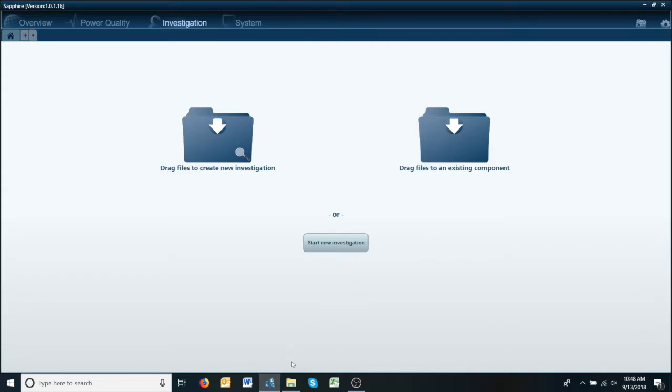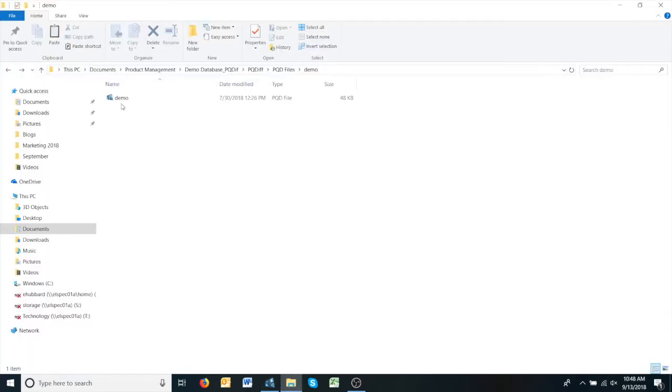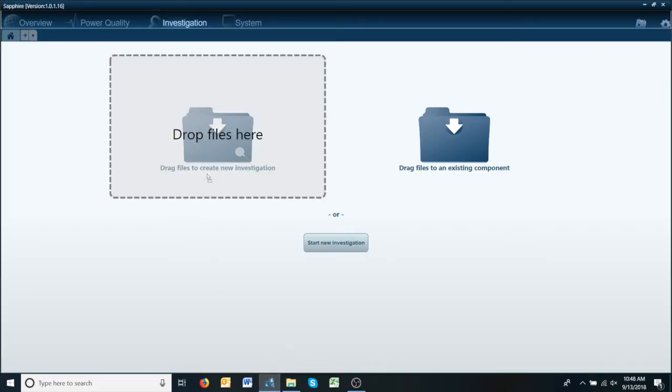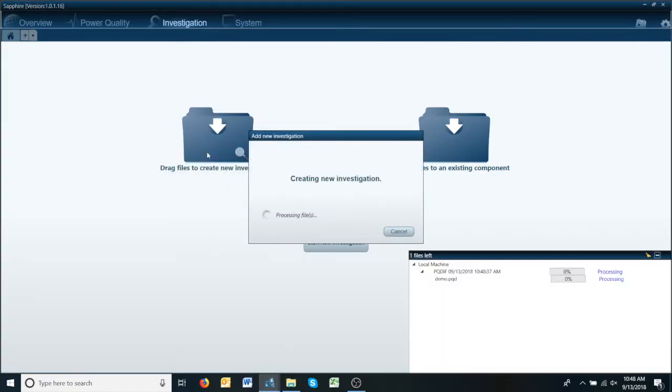So we're going to go over here and grab our PQDIF file. We're going to drag it over here and drop it in the folder.